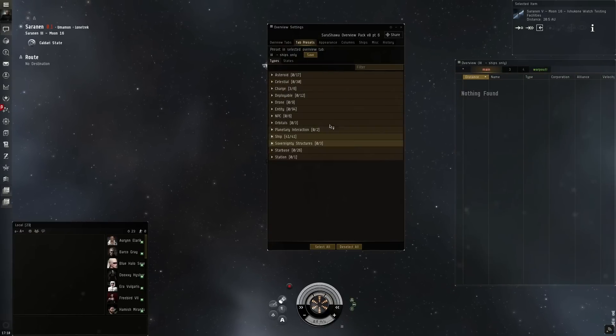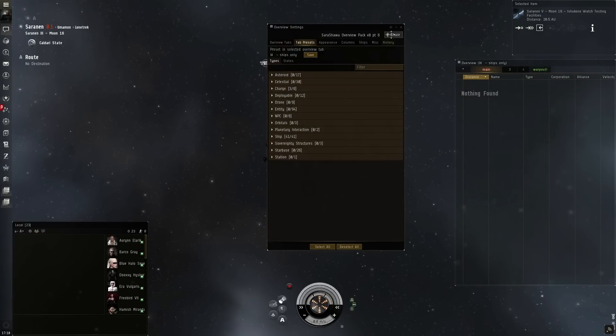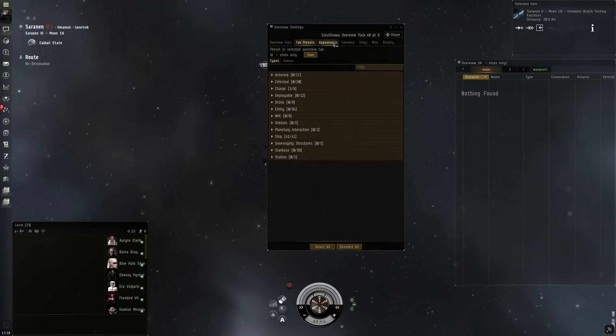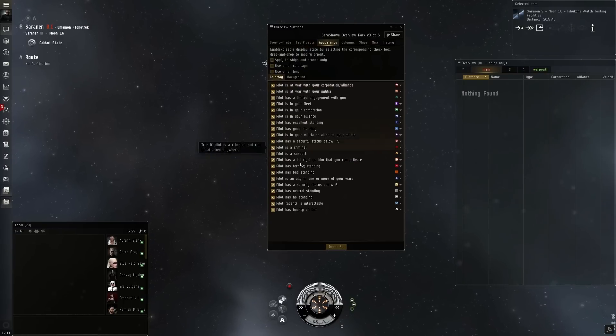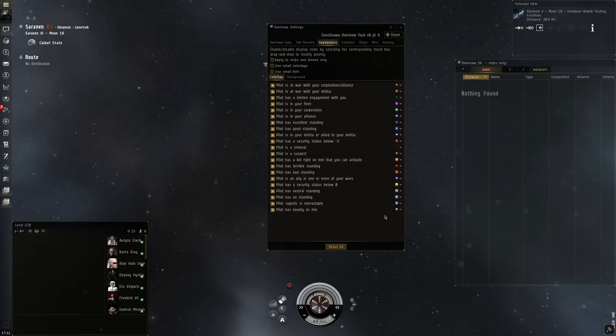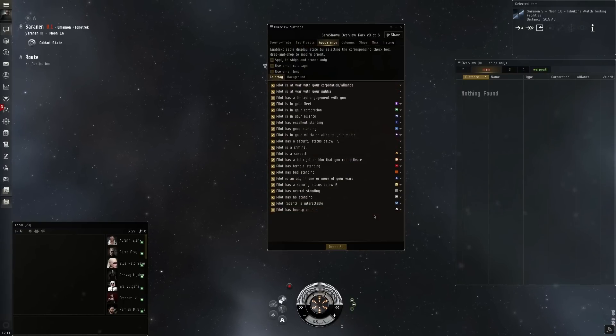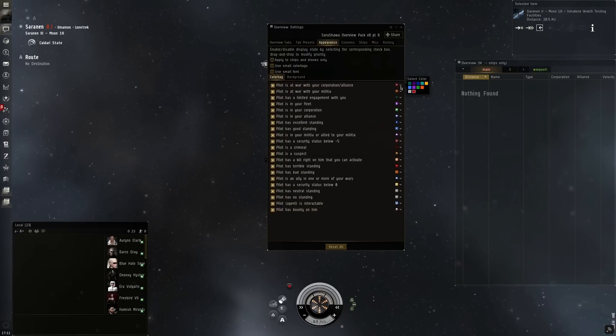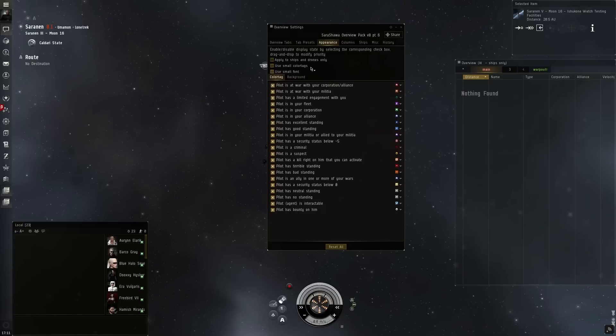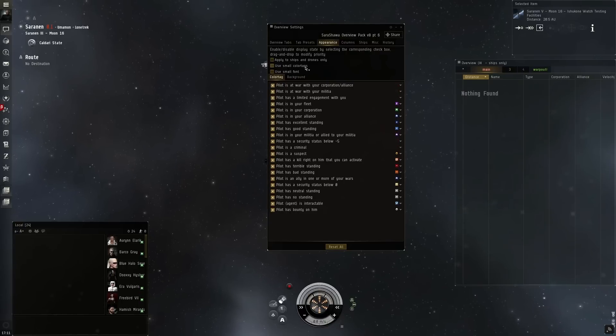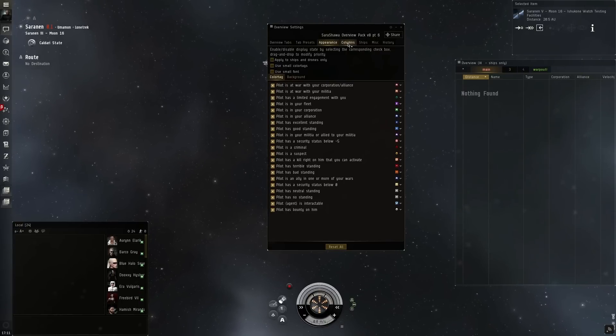Once you're done setting up a preset you can save it and then share it. You can also go under appearances to show the different color codings for the different states a different player may have towards you. You can also use small fonts, small colors, and some other icons.